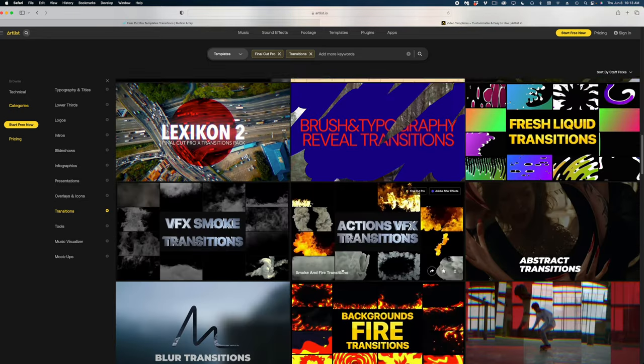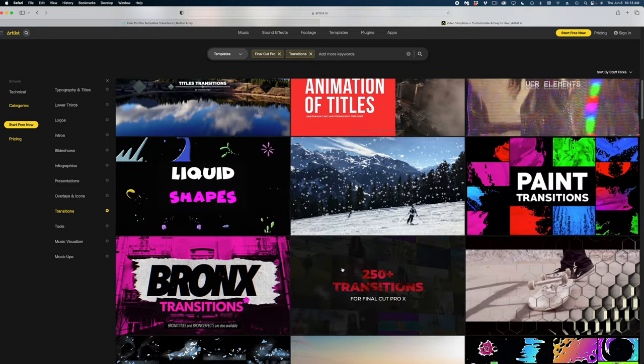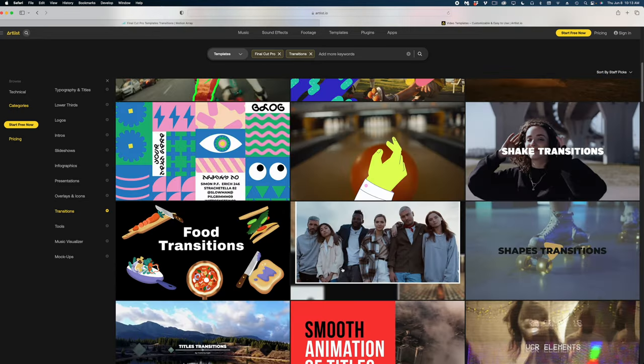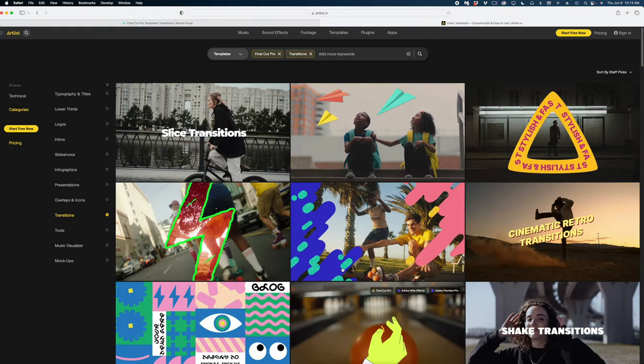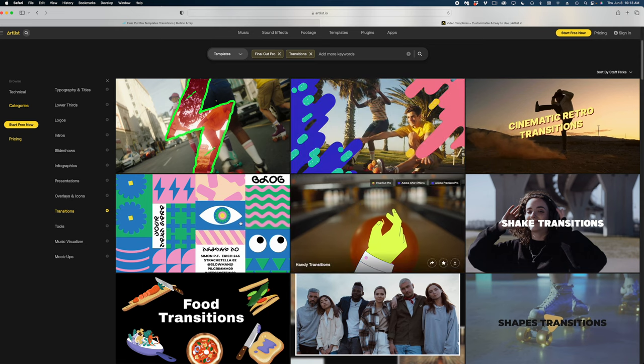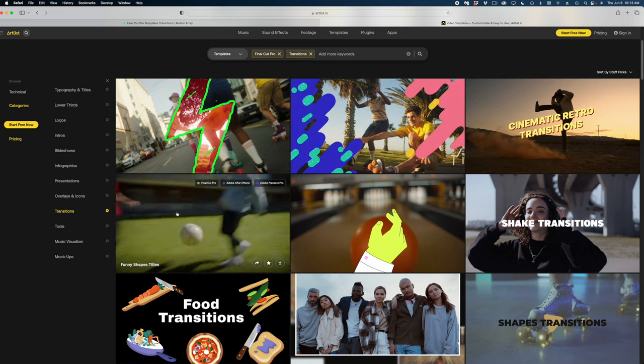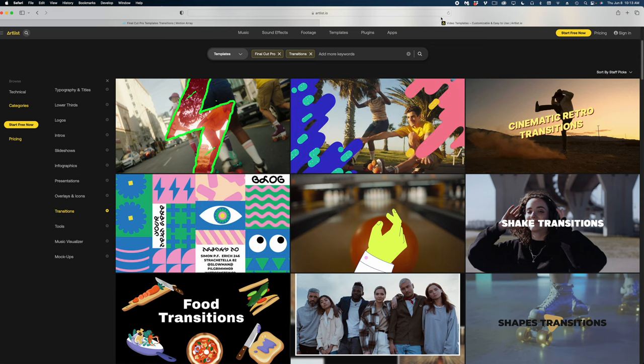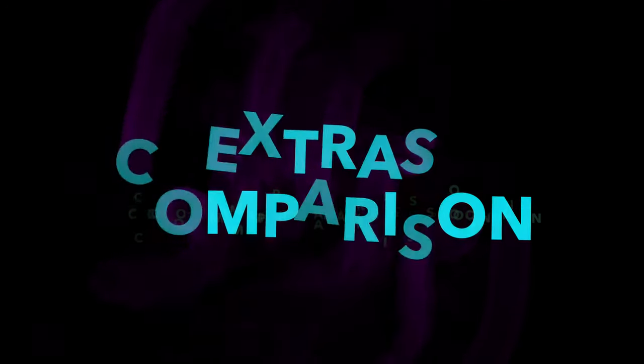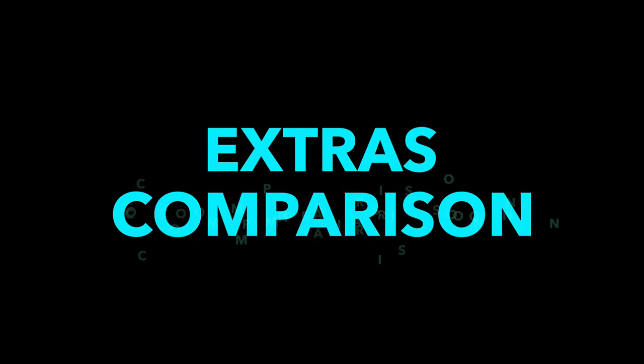But you know what I've noticed? The same transitions, effects, and title templates are on both of these platforms. Motion Array just has more of them, which makes sense because that's typically what people think of when they think of Motion Array. All right, let's look at some of the other bells and whistles that are unique to each platform.